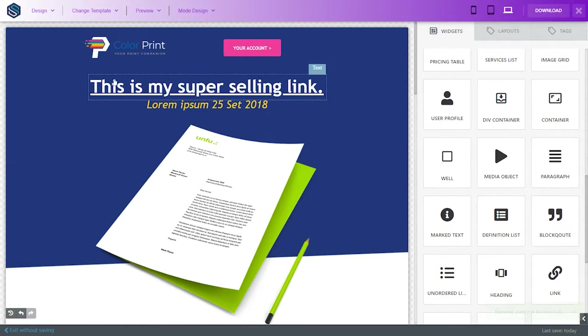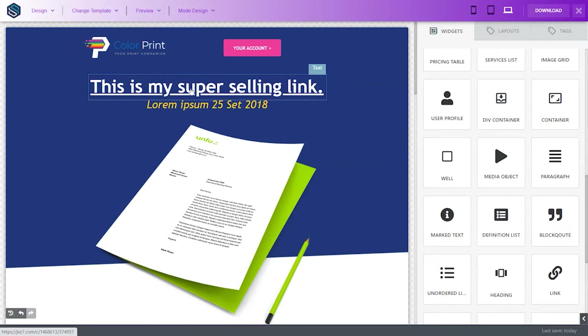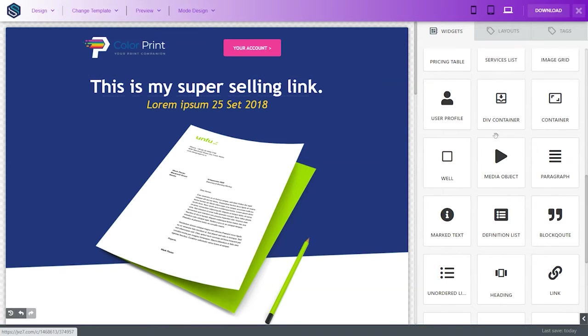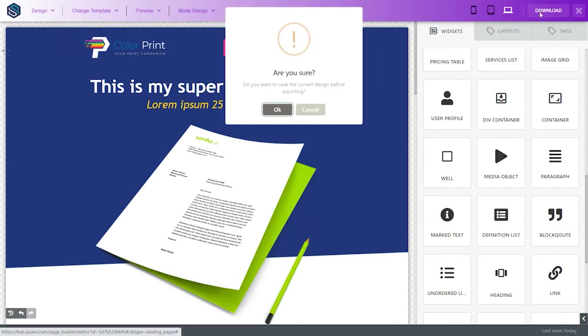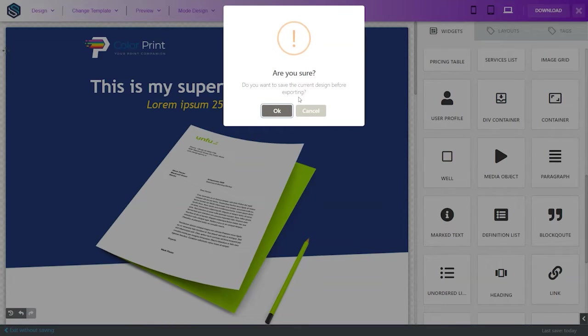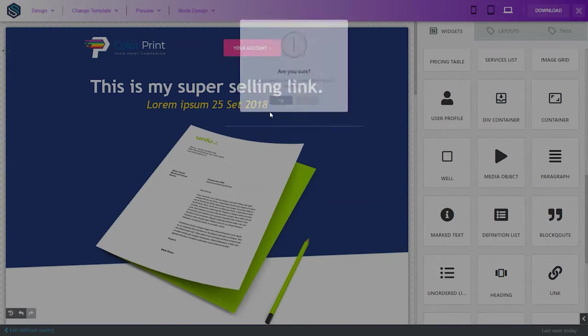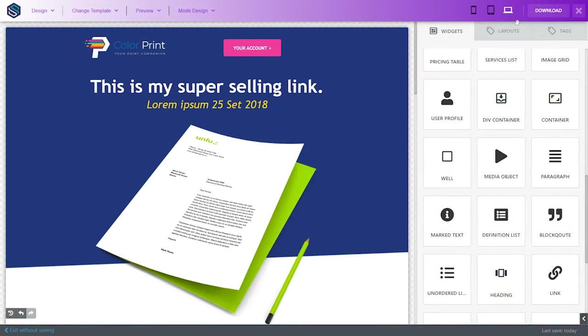Okay. So, this is a link. See? It's highlighted like that. Alright. Then, we're going to download that. Are you sure you want to download it? You can also see what it looks like on mobile and tablet.